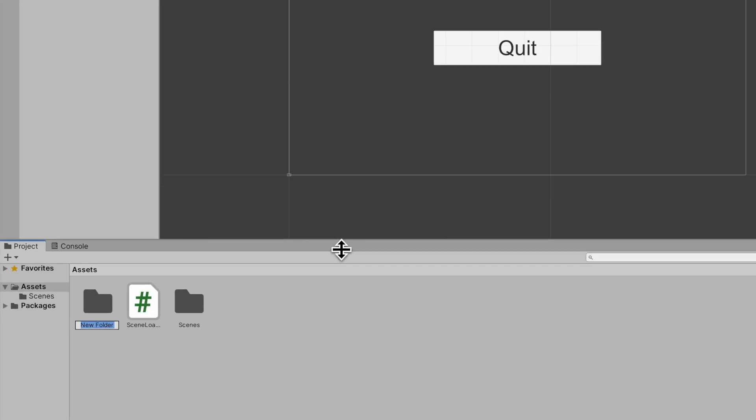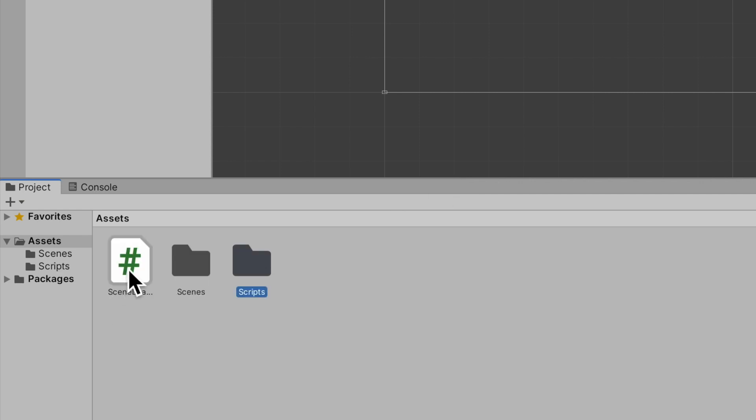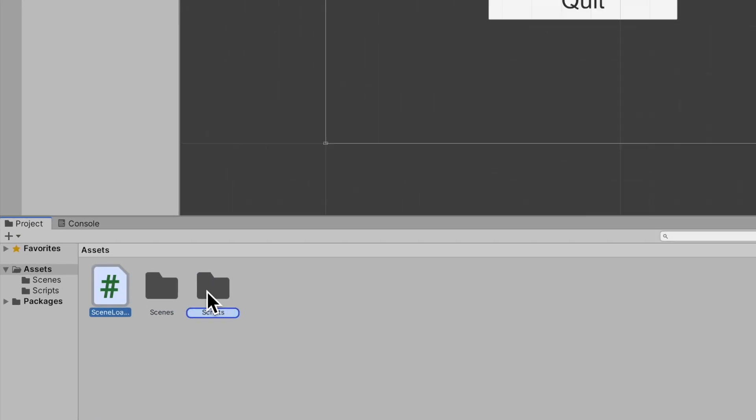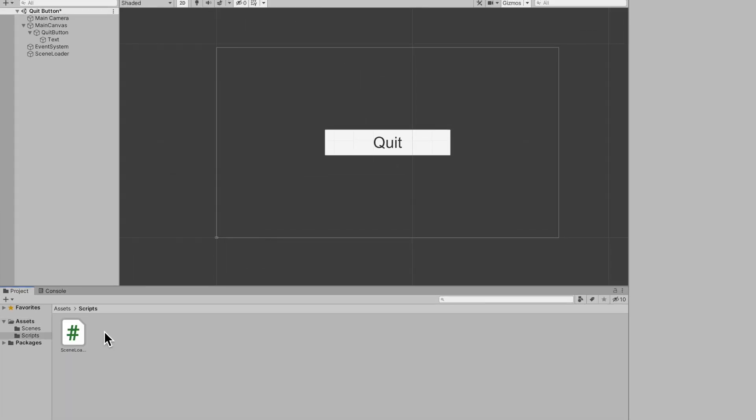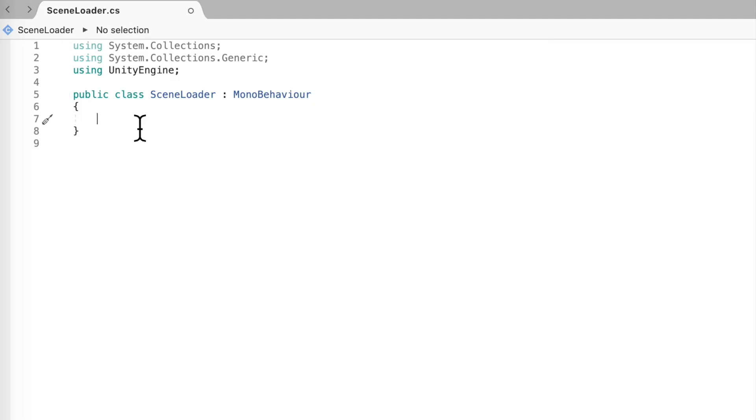I'll just make a folder and call it scripts for good practice and drag it in there. Go ahead and open up your scene loader. Alright so we're not going to be needing start or update but we are going to be making one function.